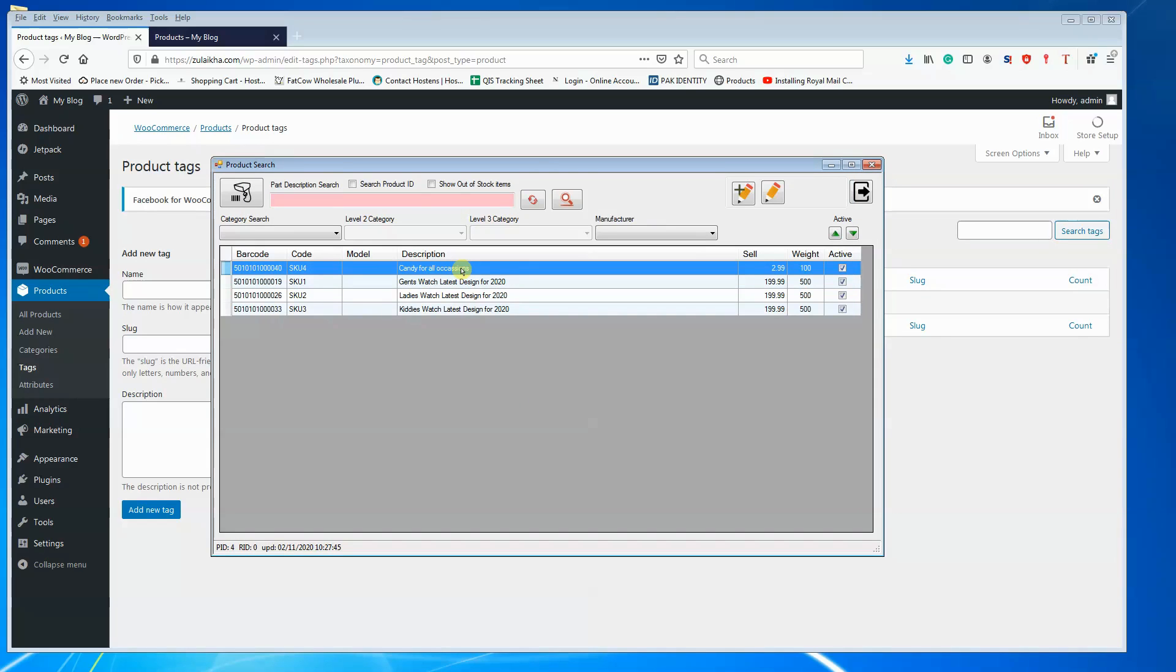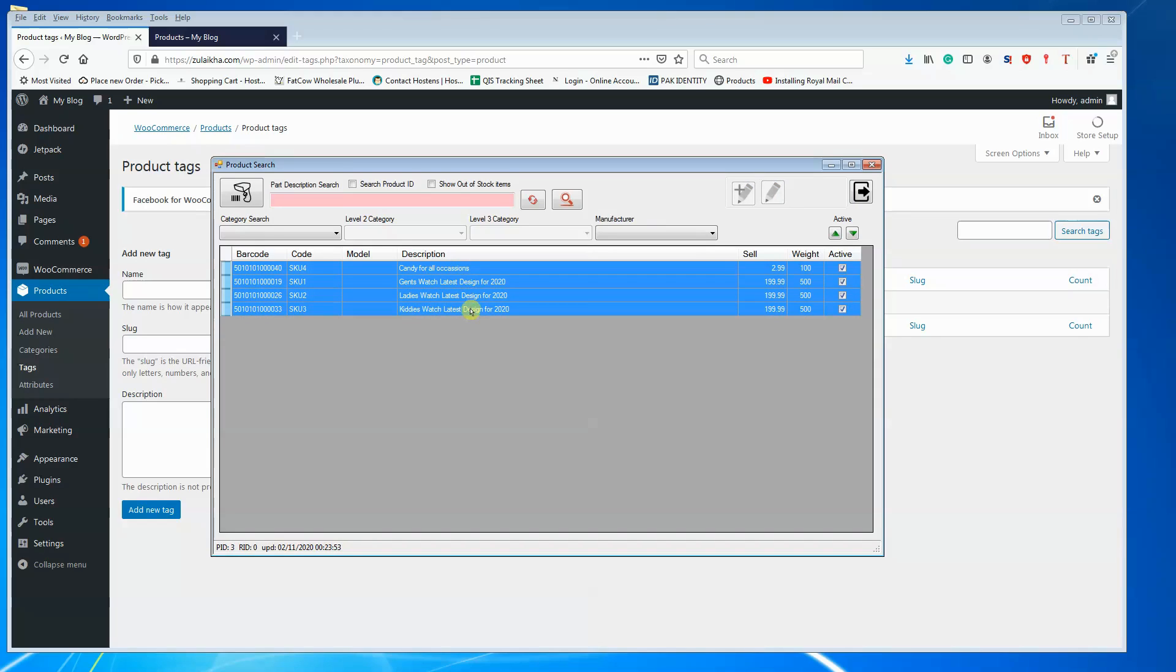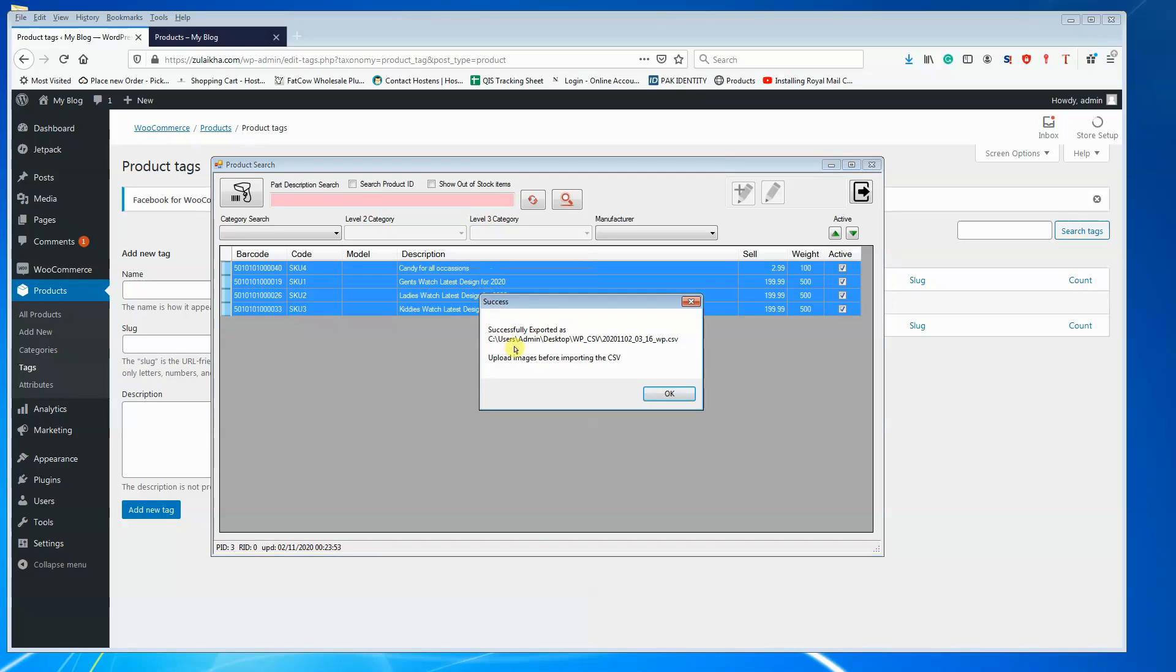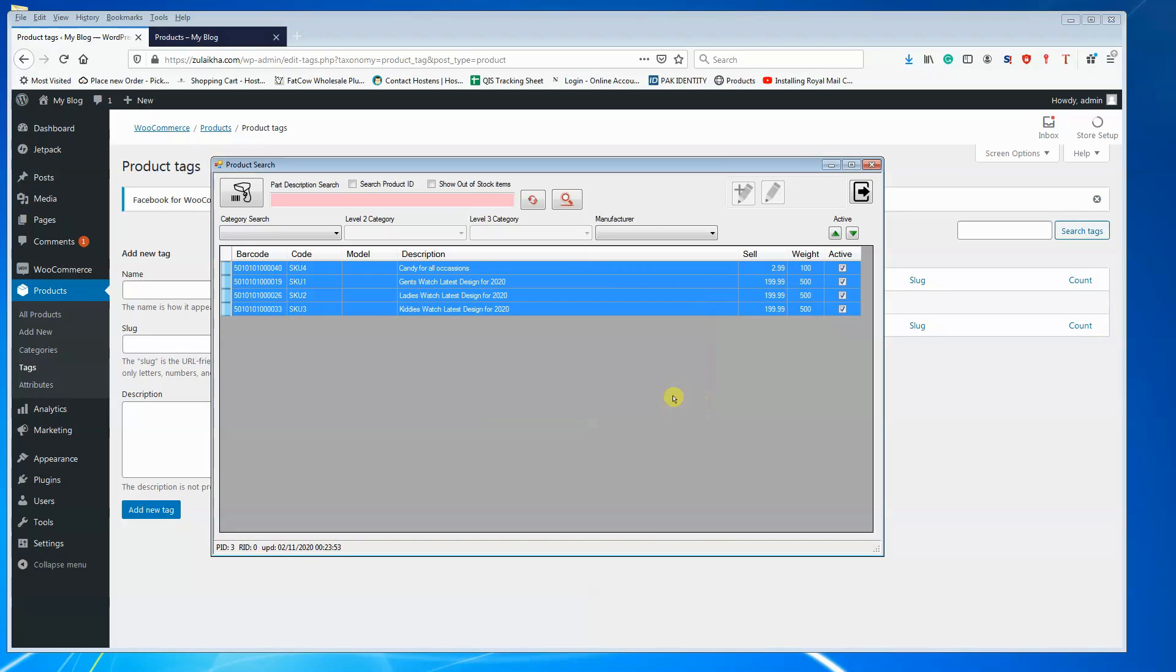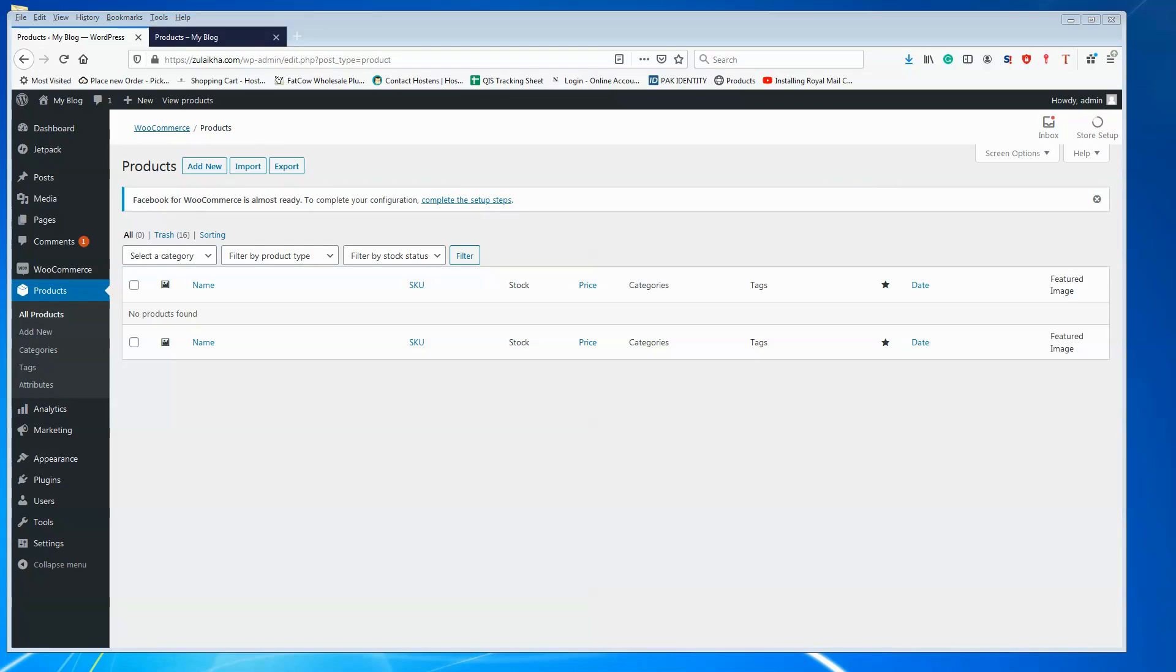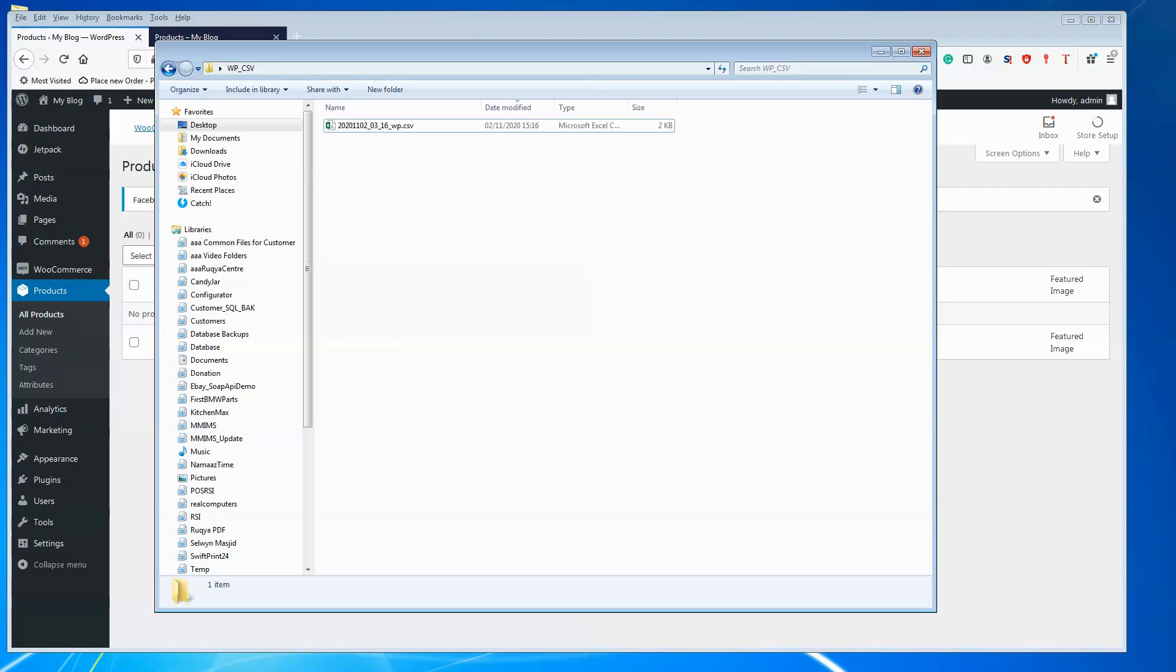I will export the data to CSV by highlighting all the products. Right click, export. This is the CSV file that will be uploaded.